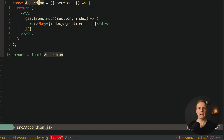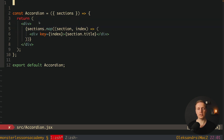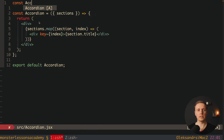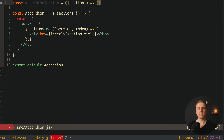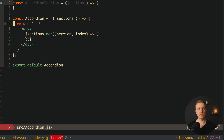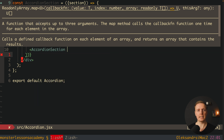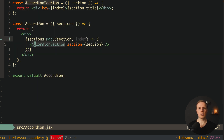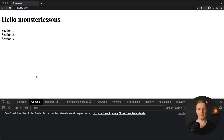We will write some logic for every single section, so instead of a div here I want to create an additional component called AccordionSection. The bare minimum is to get a section from the outside and render it. We can remove the div code and render AccordionSection, passing inside our section. Now our code is more split and easier to support. Note that the key must be used outside on AccordionSection, not inside. In the browser everything is working as before.